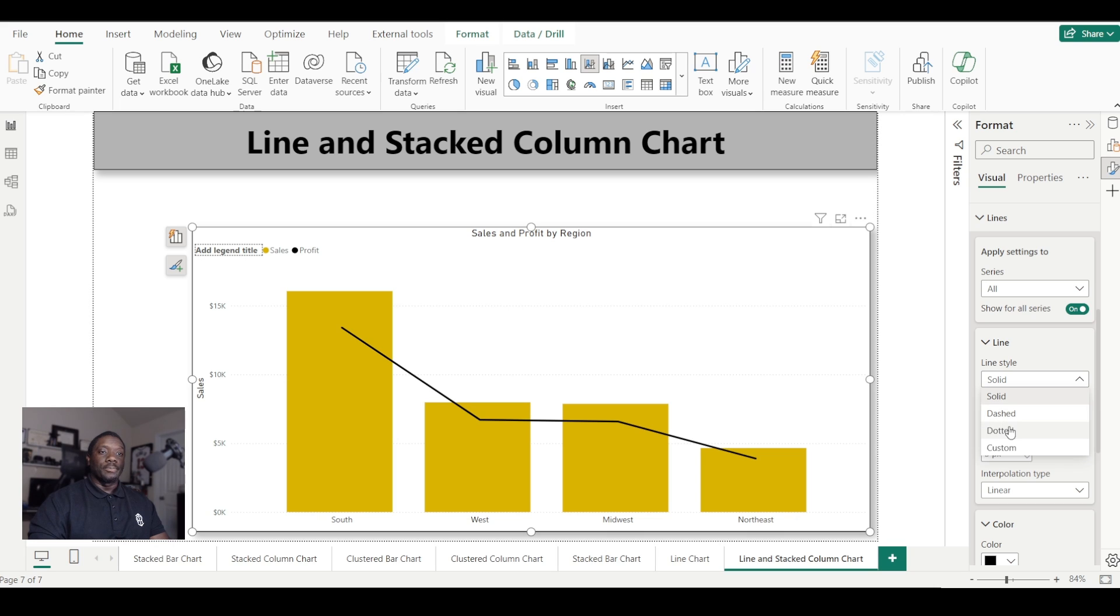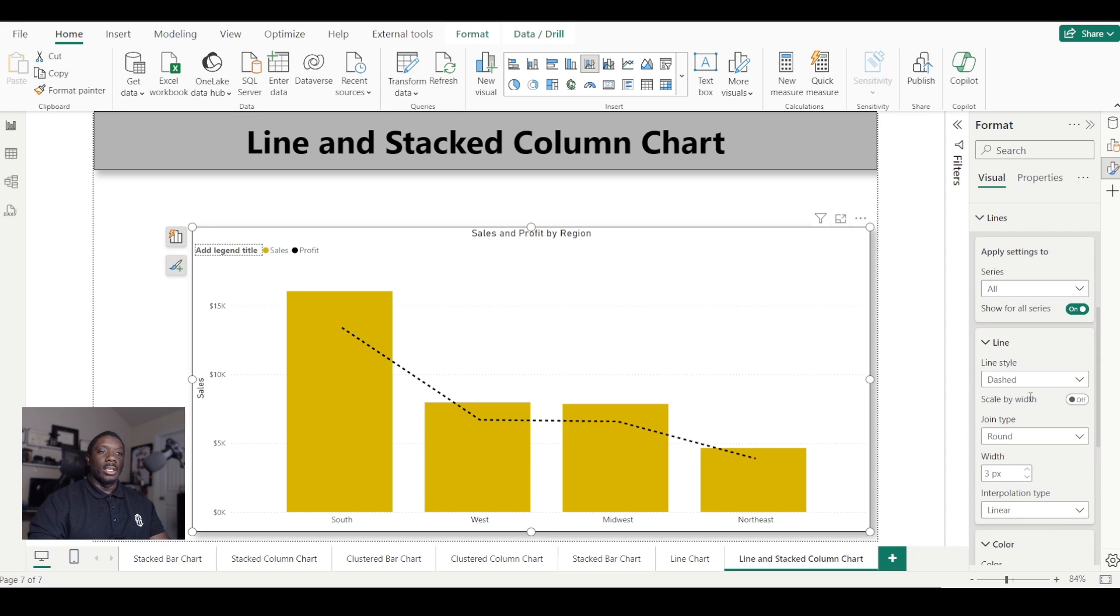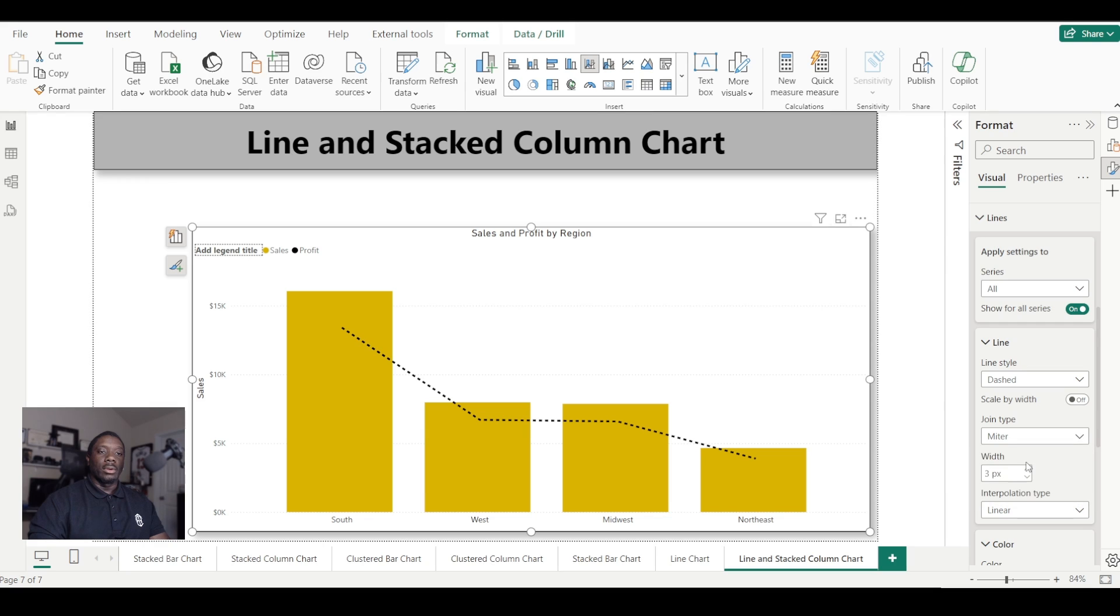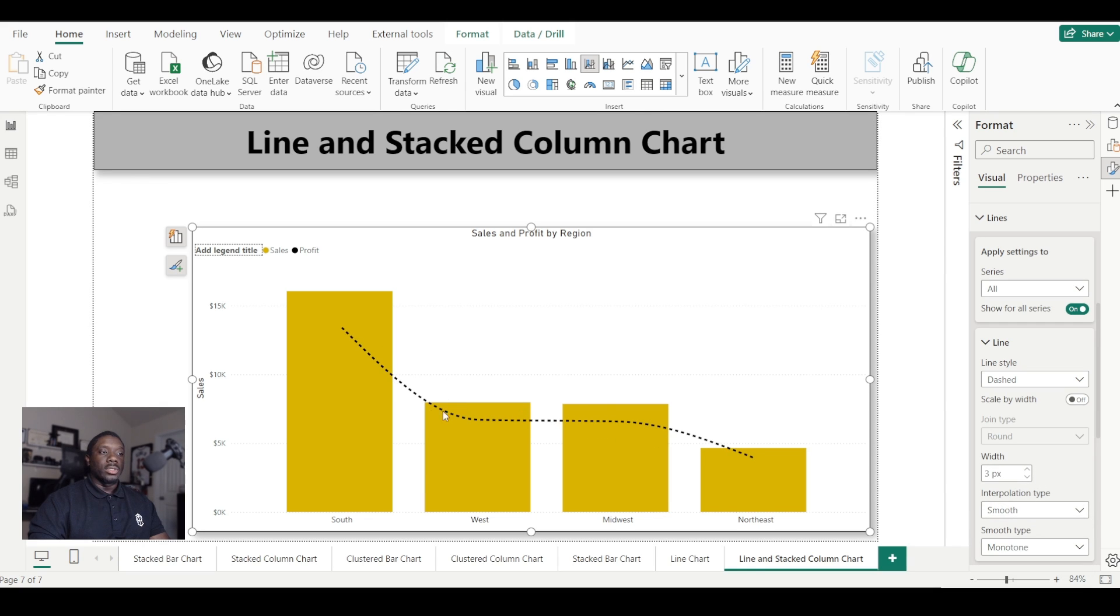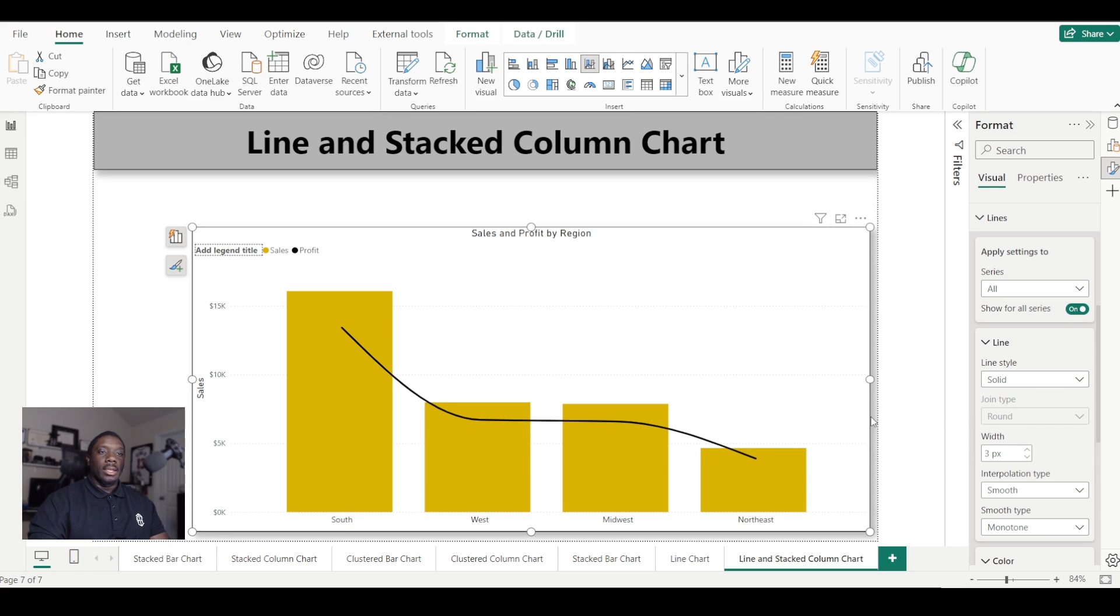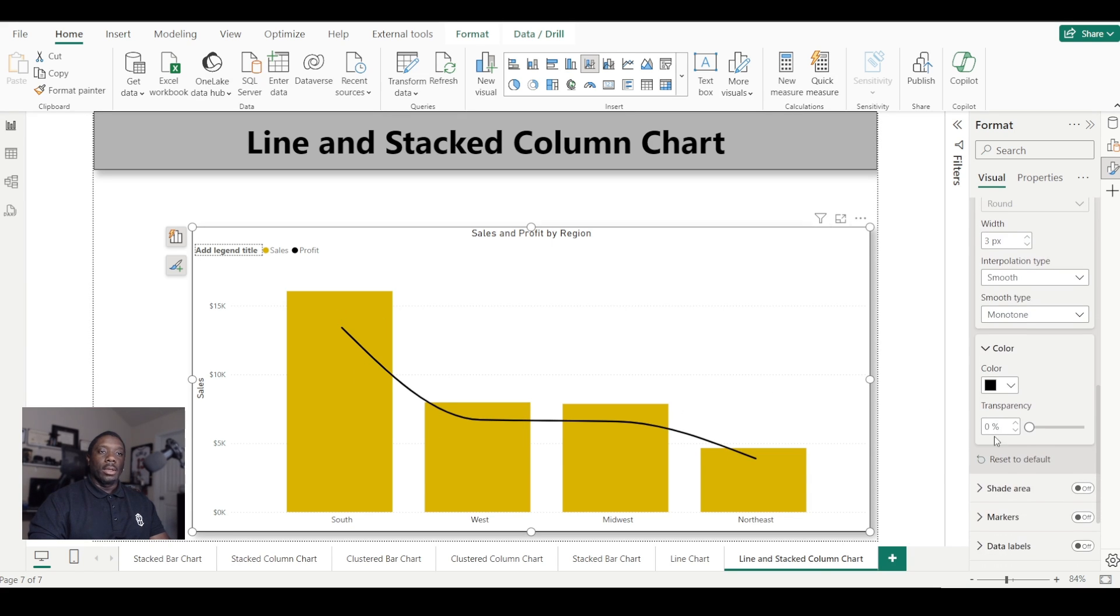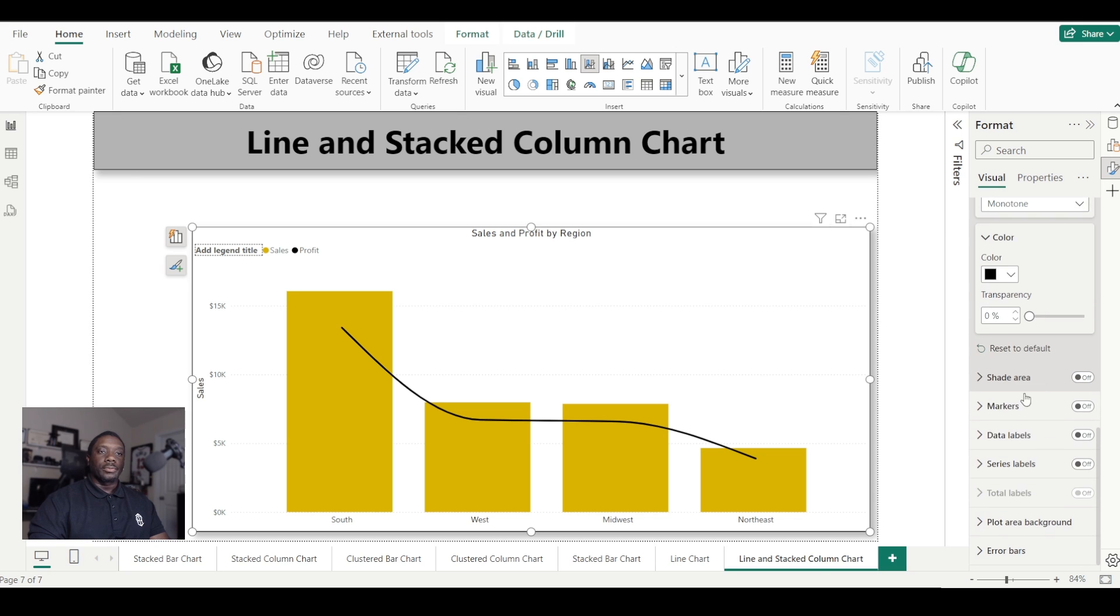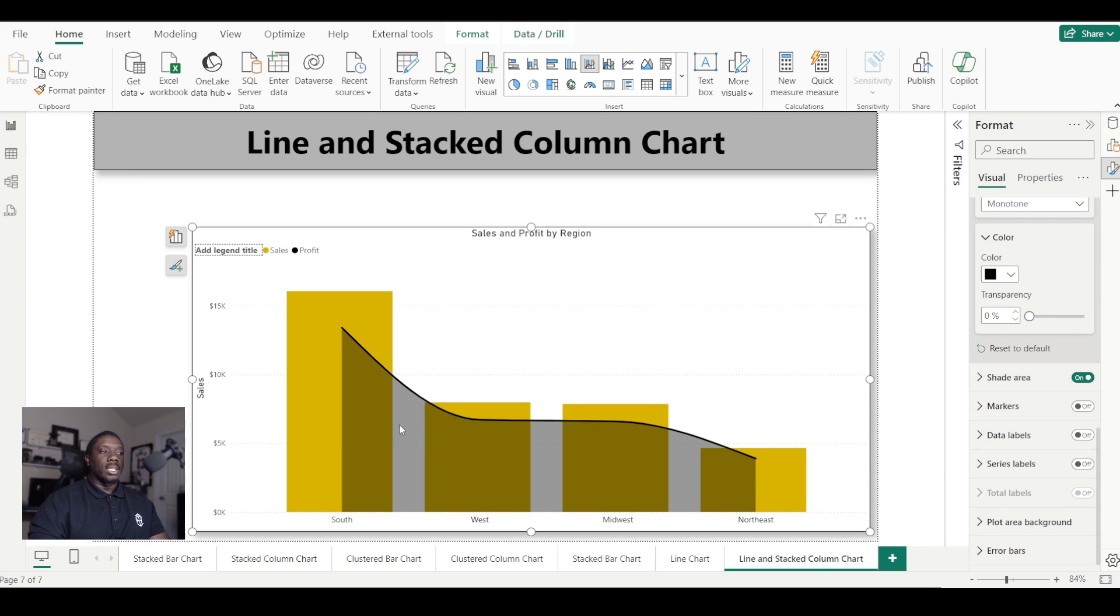And we can also change the line style to dash, dot it, or we can just keep it solid. And we can change it to custom by just adding some custom arrays. And we can change our type to miter, rounded, or bevel. I like to change my lines to smooth, so it looks something like this. And let's just change it back to solid. So that is how that will look. Again, we can shade our area whenever we have a line chart. We can shade the area down like that.